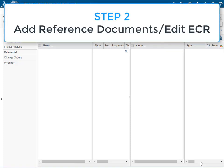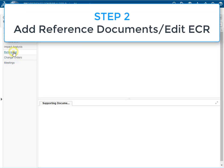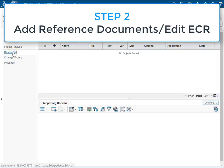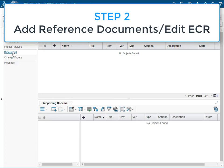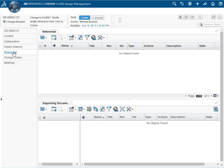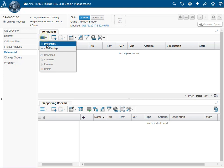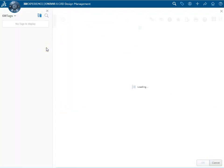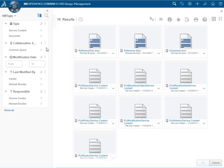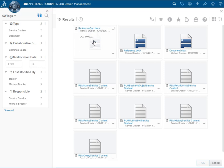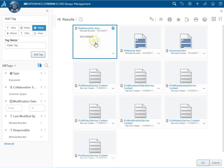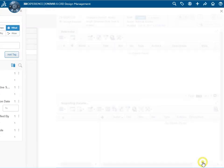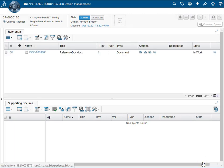The next step, step 2, is to add reference documents. From the category menu we select referential then add existing from the actions drop down list. We have an existing file that documents the change. And once selected, it is added to the change request.